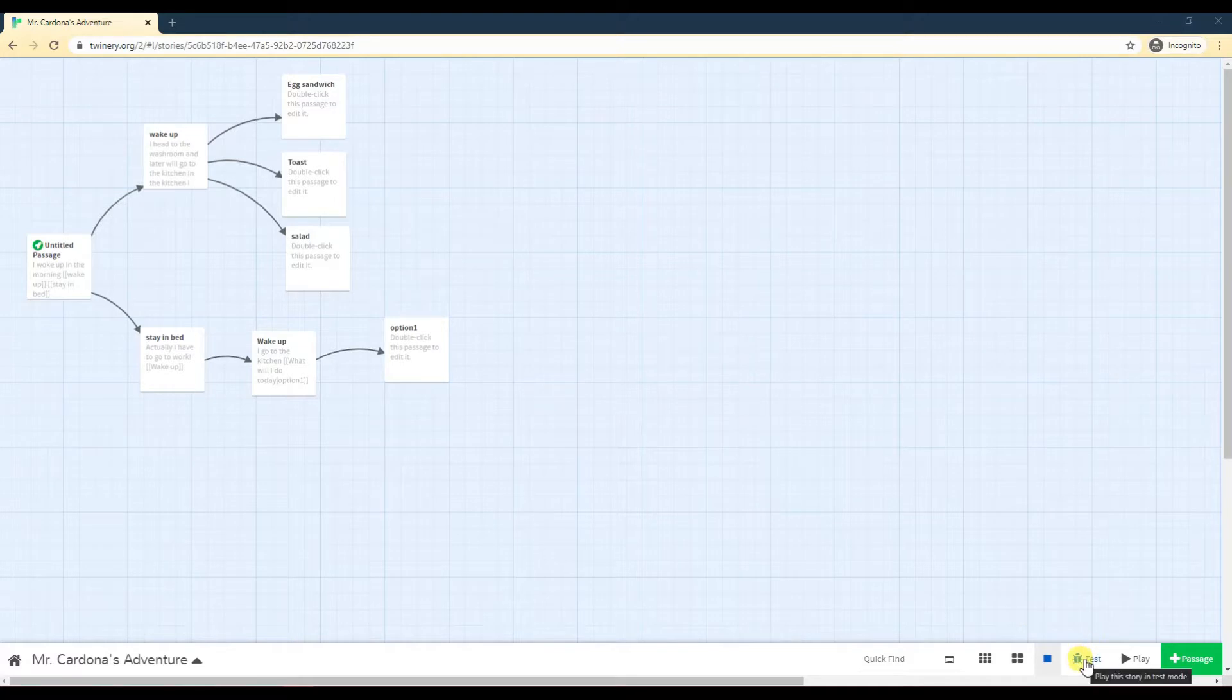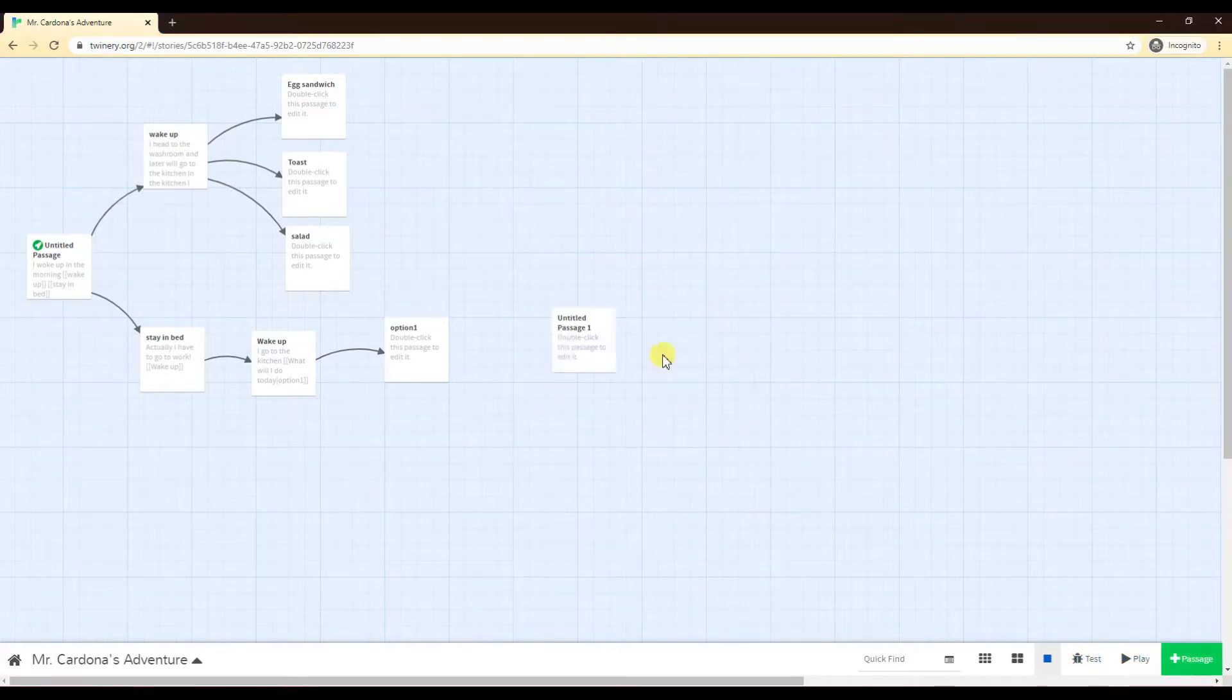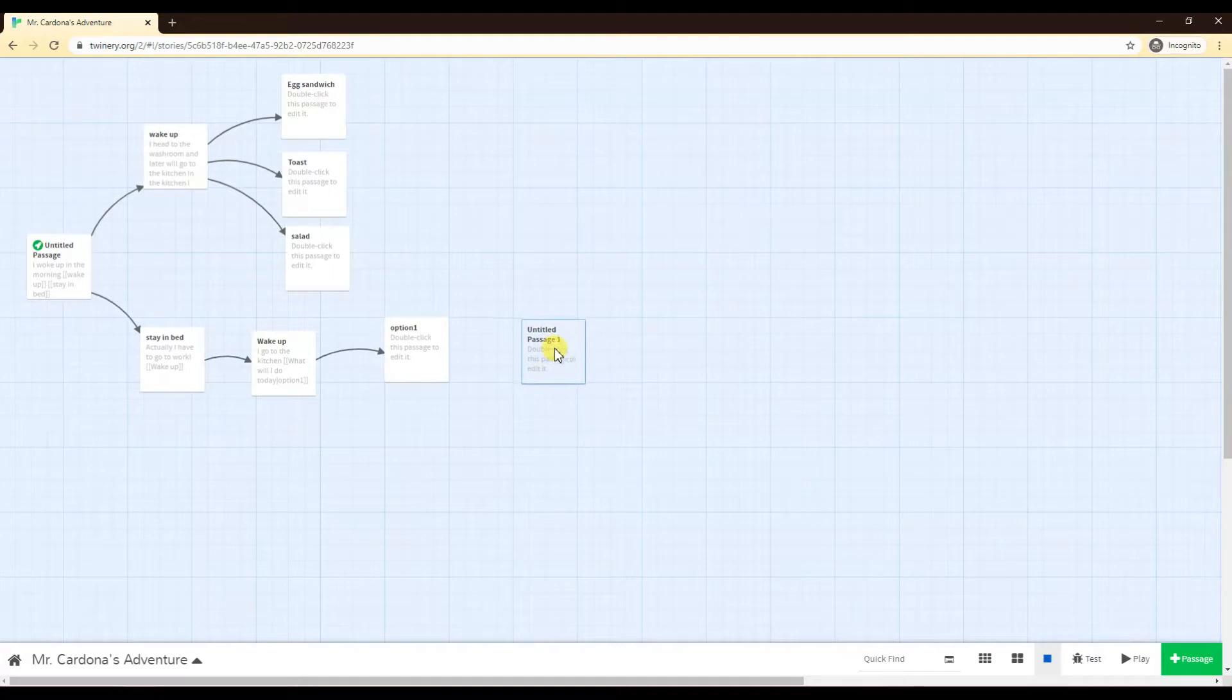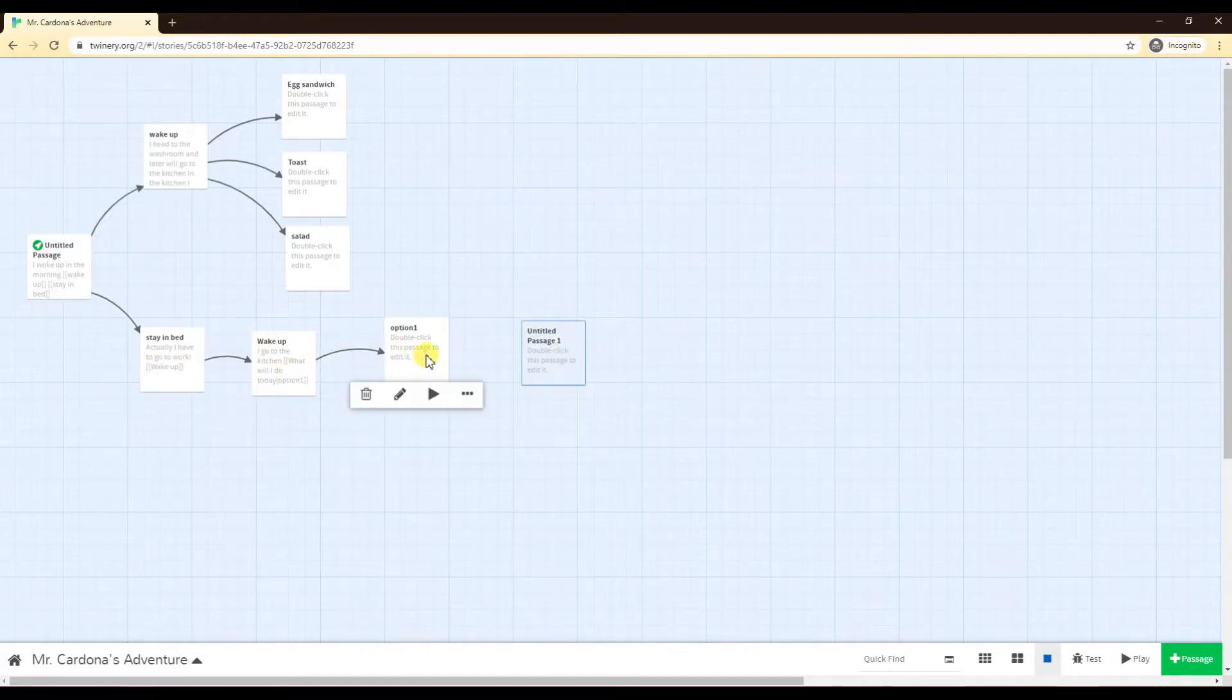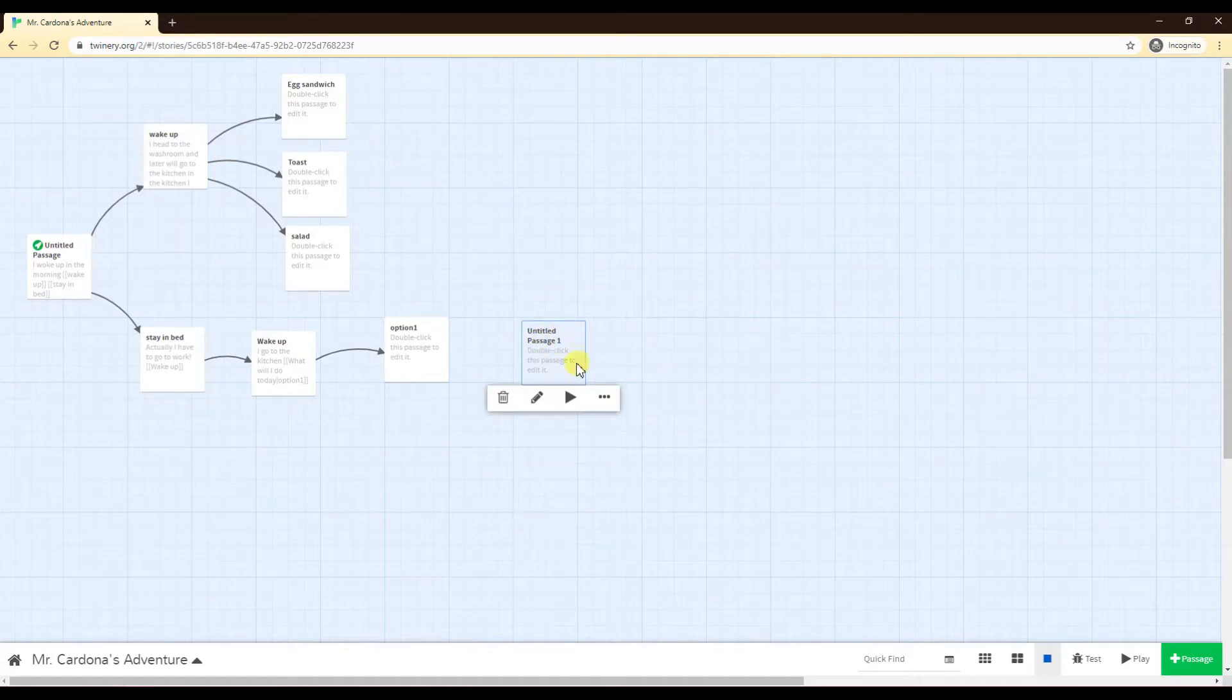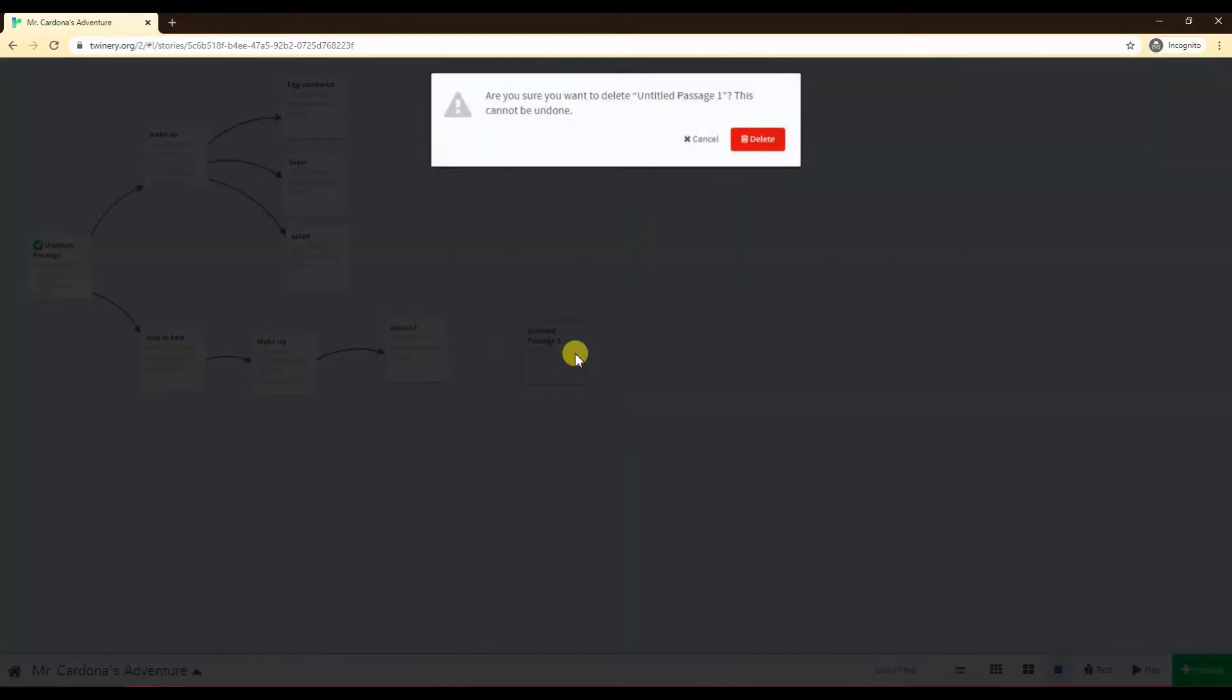We talked about test and play last time. New passage, if you just want to add a new passage altogether and not really attach it to anything, you could just click the new passage button. Like we talked about last time, Twine automatically makes a new passage once you do those double square brackets and put a new word in.